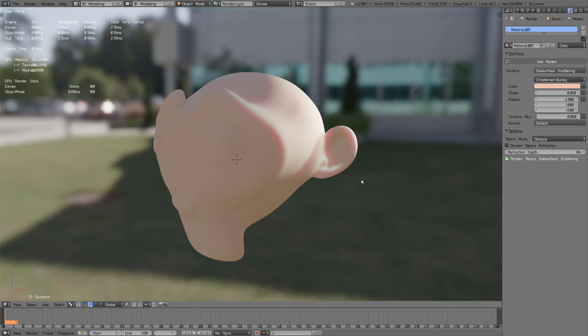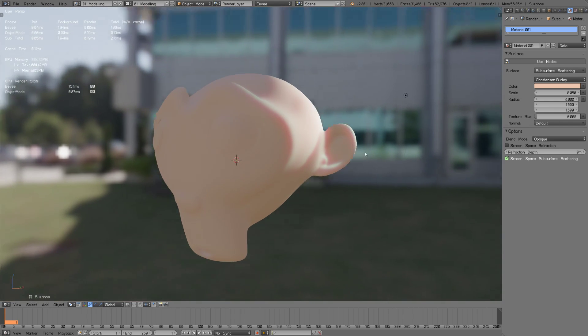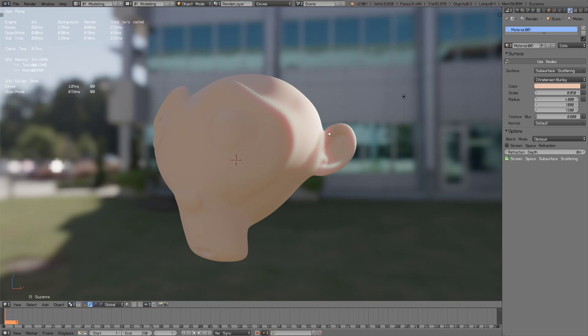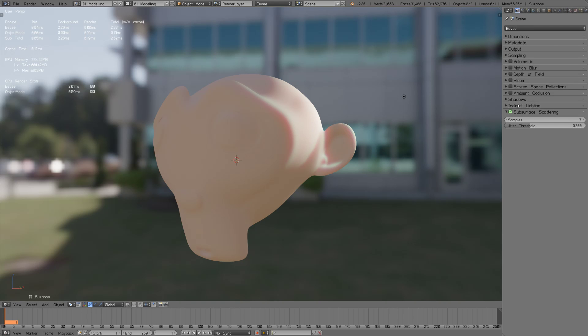That's really cool. If you look at this ear you can see there's some kind of banding. Let's jump into render and if we increase the samples that goes away.